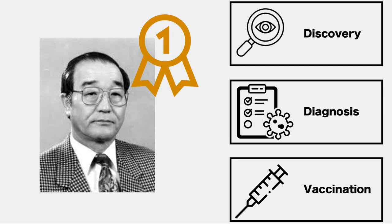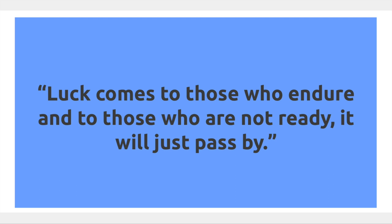Finally, in the words of Dr. Li, luck comes to those who endure, and to those who are not ready, it will just pass by.